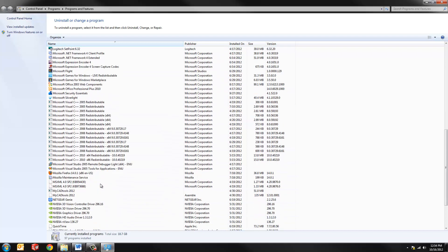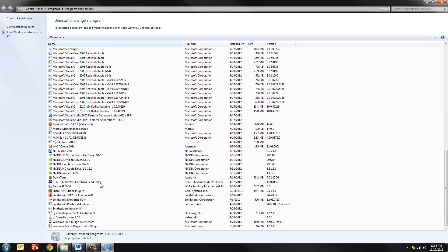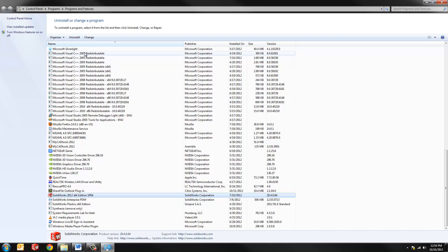But let's start with SolidWorks. We'll find it on the list, and you see here there's the option to click on it, and there's an uninstall.